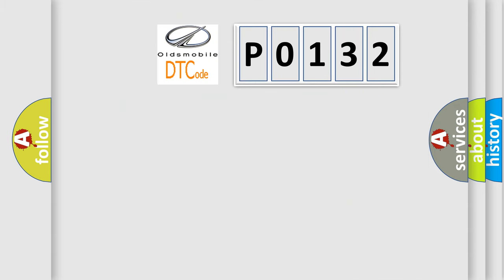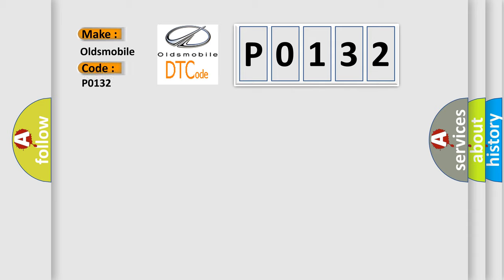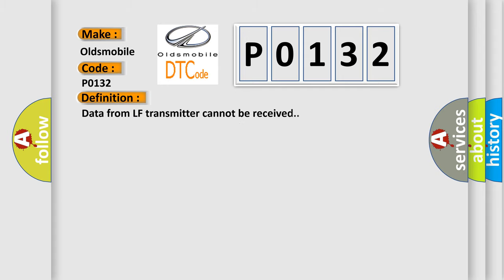So, what does the diagnostic trouble code P0132 interpret specifically for Oldsmobile car manufacturers? The basic definition is: Data from LF transmitter cannot be received.